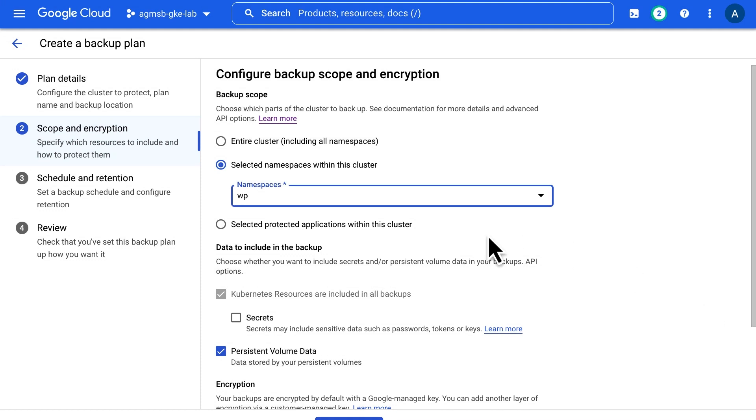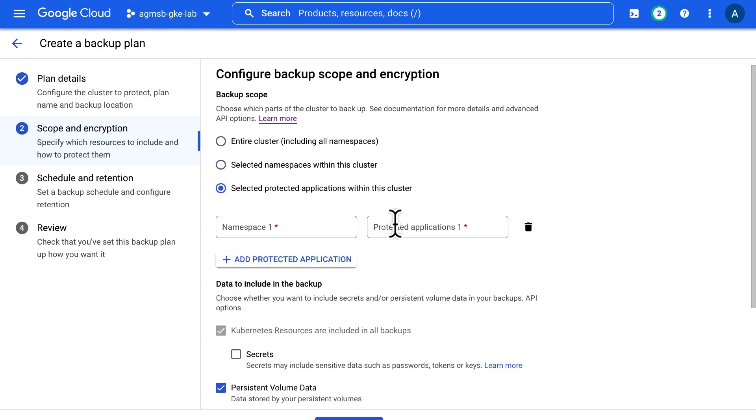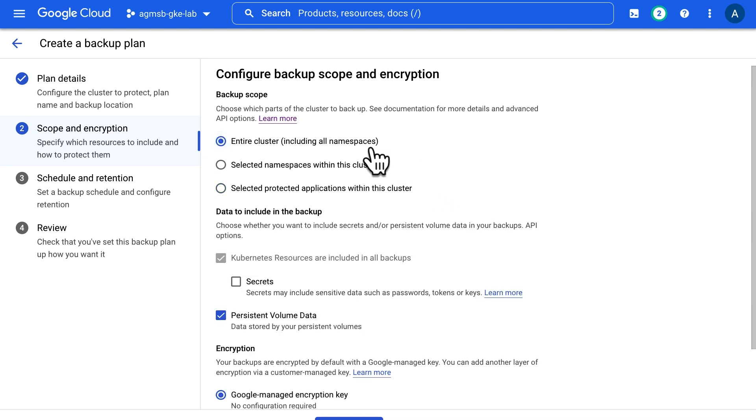As you can see, we can specify this protected application method in our backup plan. But for our first backup, let's just capture the entire cluster. Now that we've gotten the scope settled, the next important aspect of our backup plan is what specific resources and data to capture.